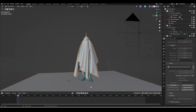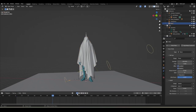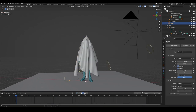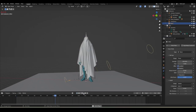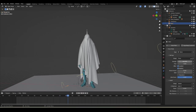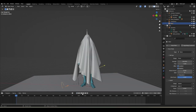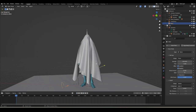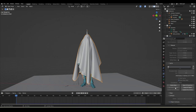The result looks pretty good but the wind isn't working as expected. I'll boost the wind Strength to 500, select the cloth, delete all bakes, and bake all dynamics once again.